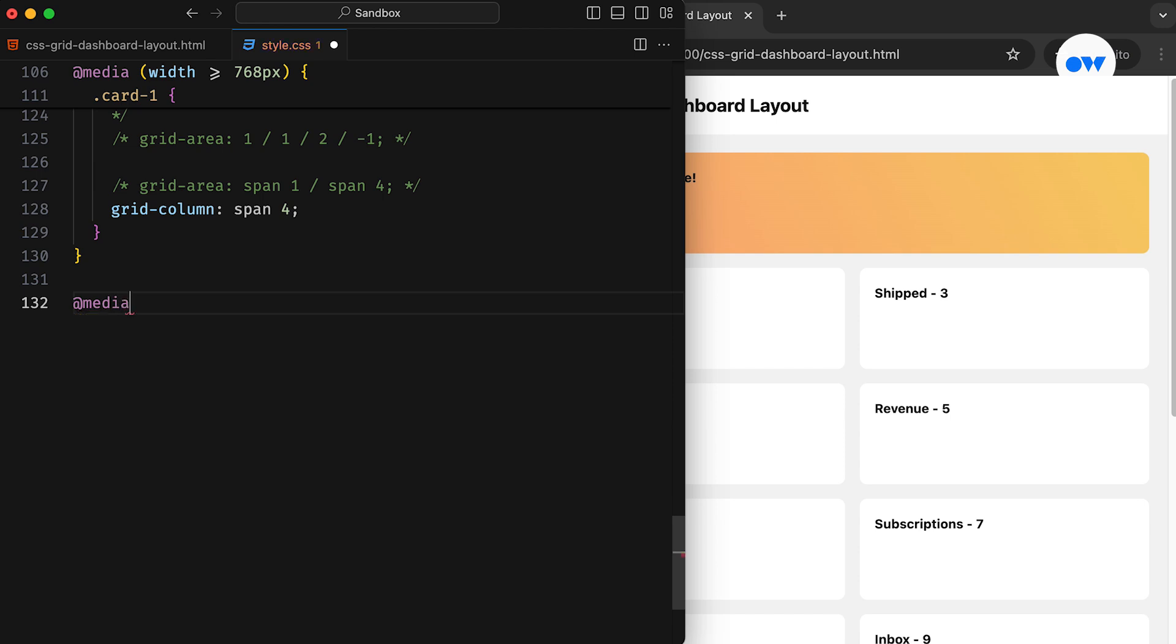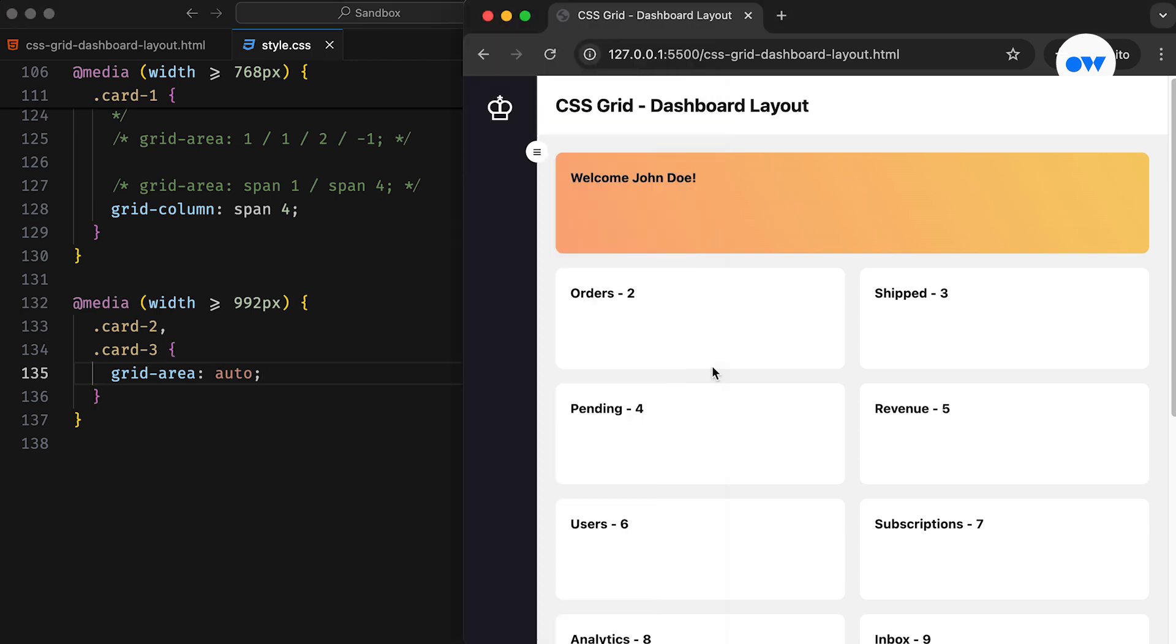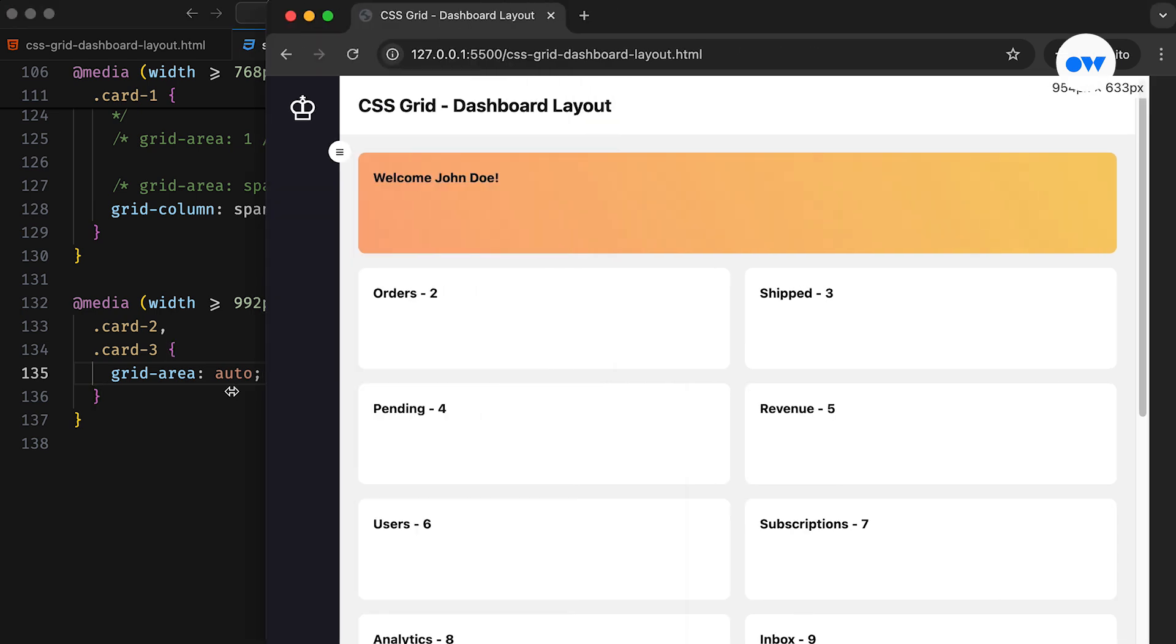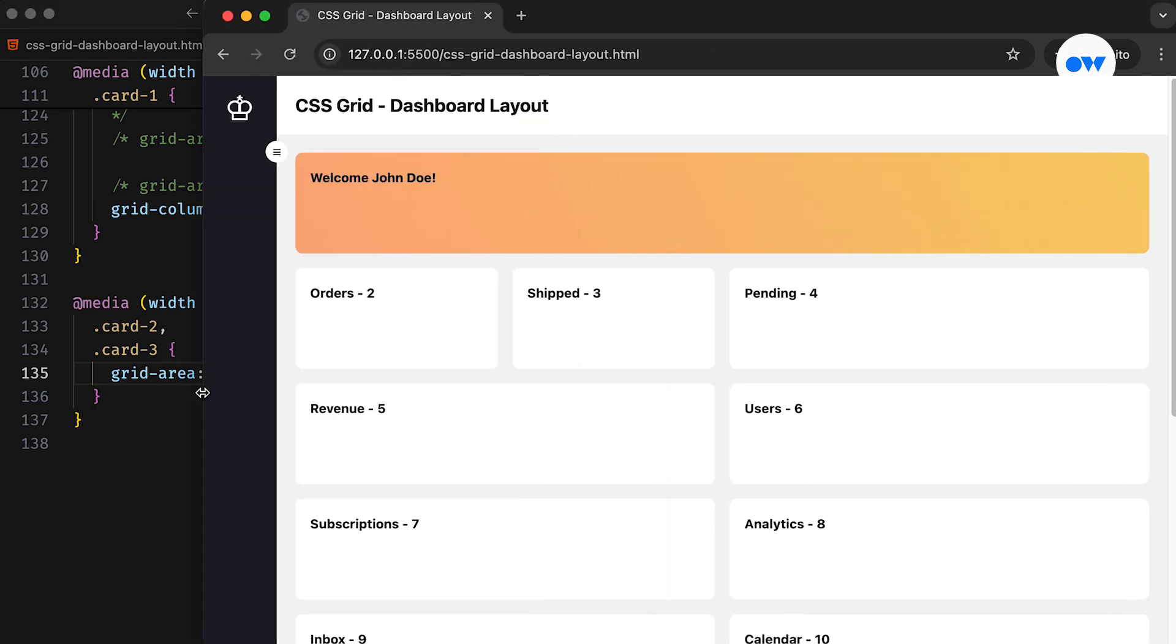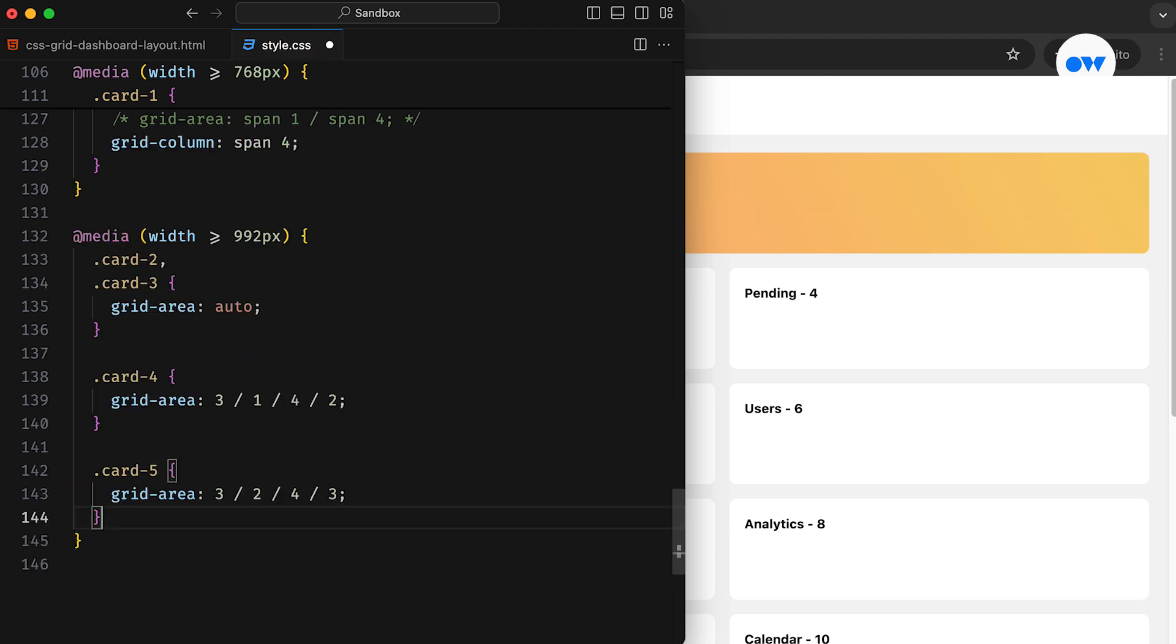Now let's adjust the layout for large screen devices. First, we reset the second and third cards to their default setup. Then cards 4 and 5 will move to their custom locations.